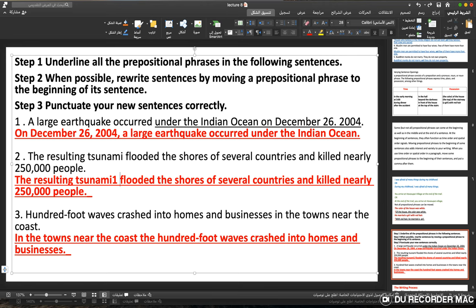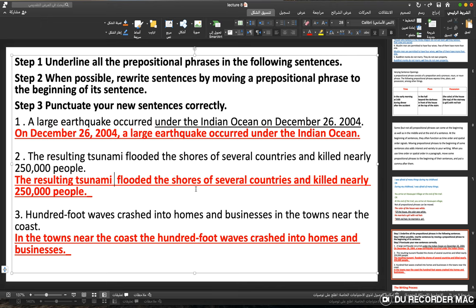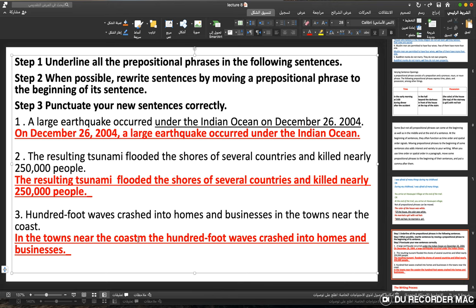Another example sentence: 'The resulting tsunami flooded the shores of several countries and killed nearly 250,000 people.' Since there is no initial prepositional phrase to move, the sentence stays as is. Next: 'Hundred-foot waves crashed into homes and businesses in the towns near the coast.' → 'In the towns near the coast, hundred-foot waves crashed into homes and businesses.' Here the prepositional phrase is moved to the beginning followed by a comma.